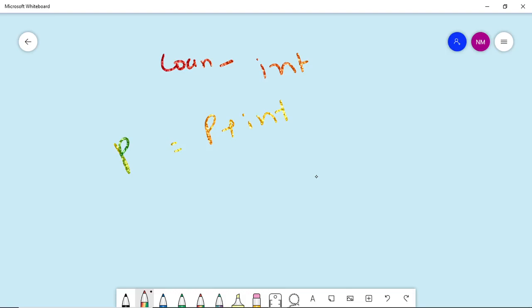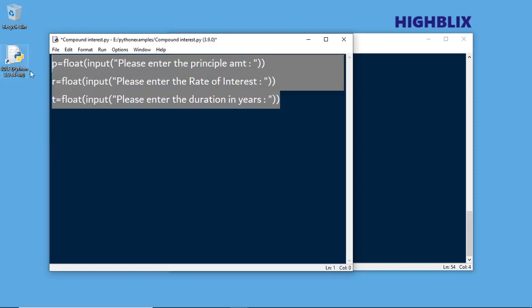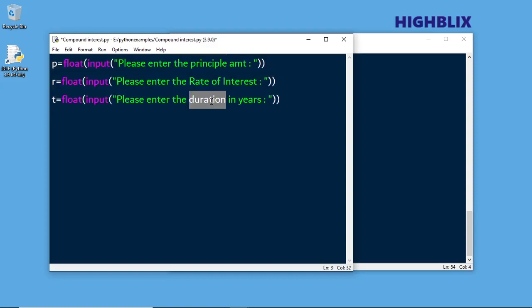Now let us see how to write the program for the same. In the previous example where we found simple interest, we already used these statements. If you have not yet watched that video, please watch the video for simple interest. These three statements we already written to take the principal amount, rate, and the duration. Now we will read all these values from the user and calculate the compound interest.